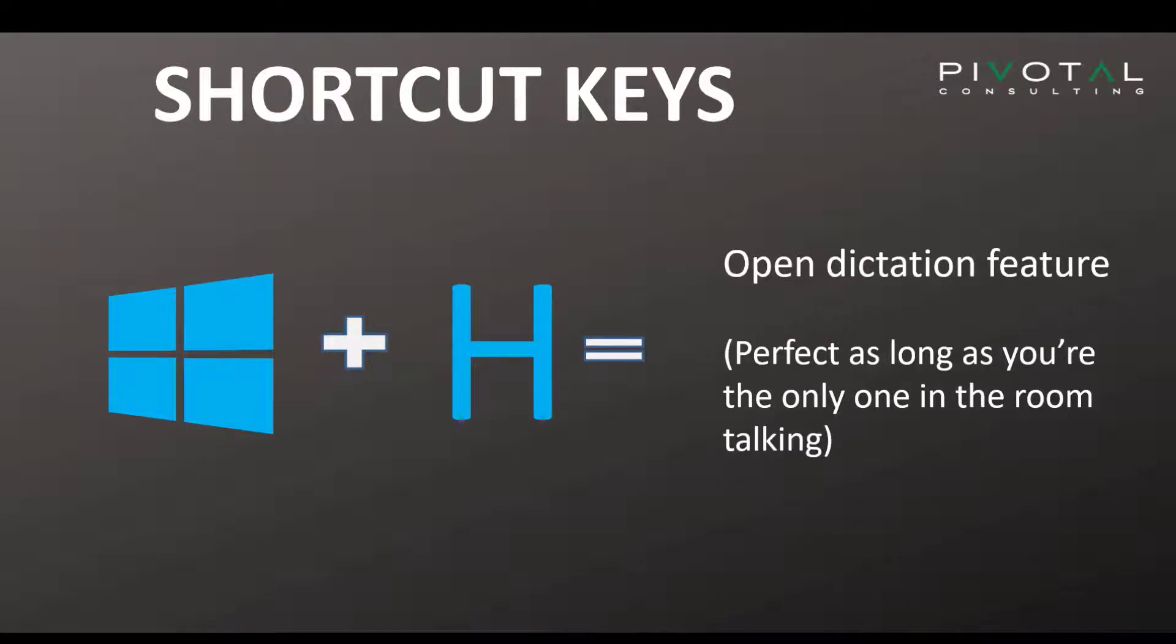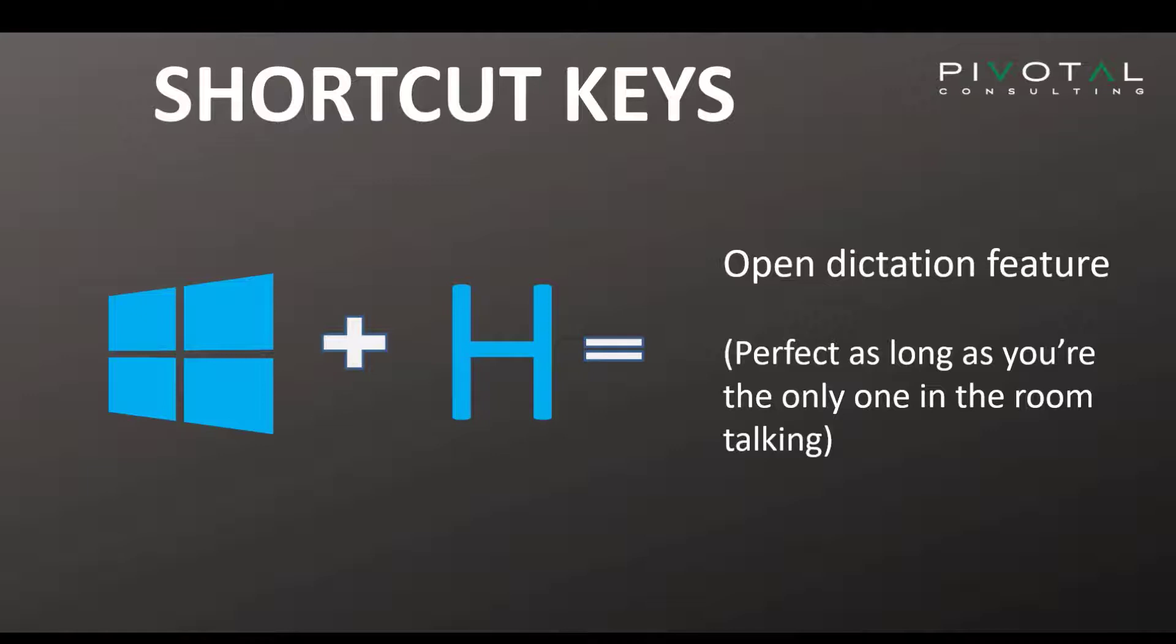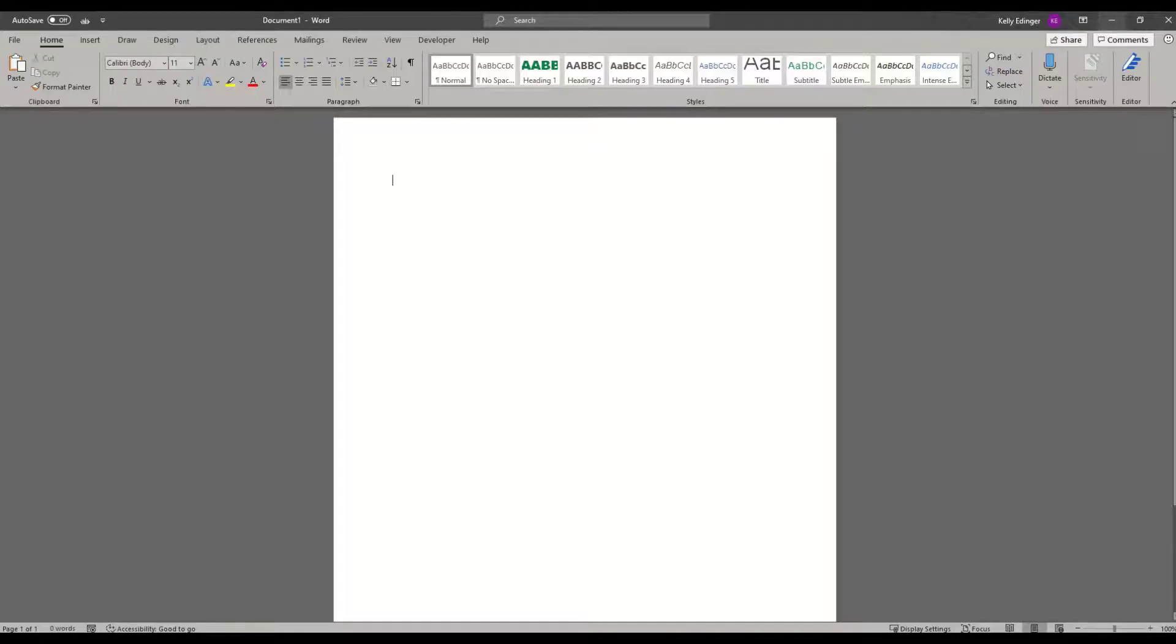The next one that's very nice, especially if you have your hands full and you're walking around, but you still need to draft some emails or some documents, is the Windows H key. And that will open the dictation feature in whatever program you have open. So if I open up my Word document here, and I click Windows H.